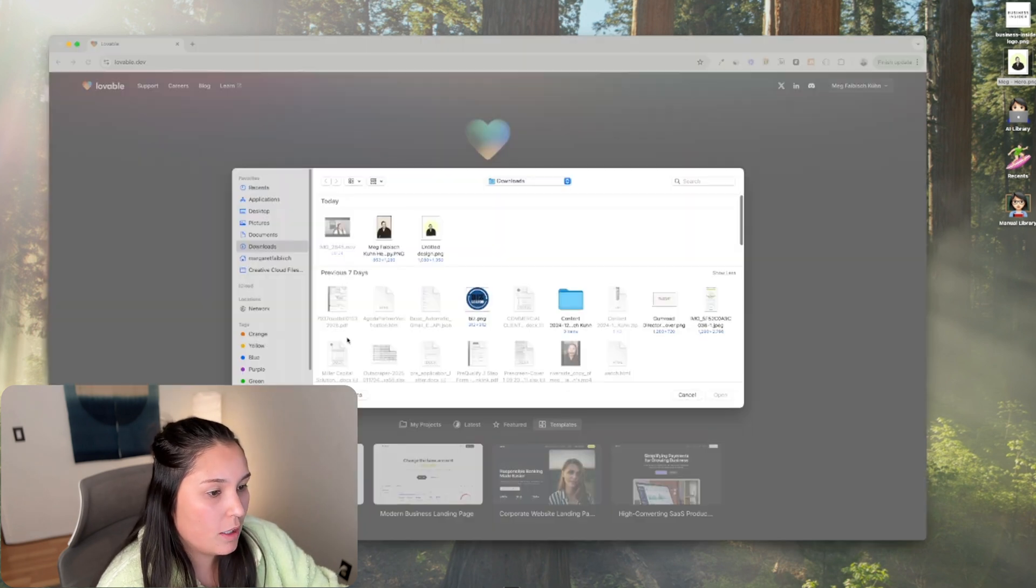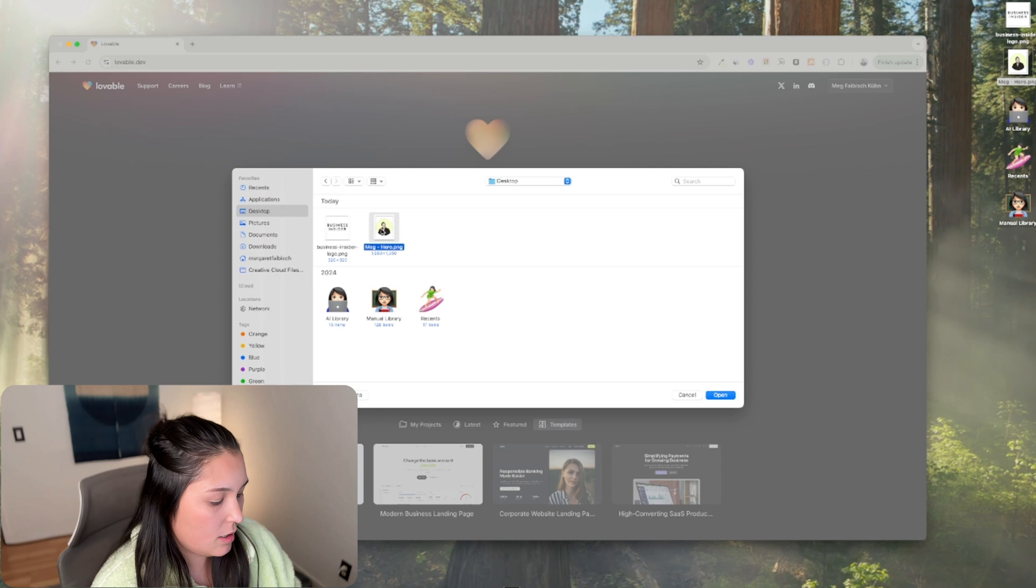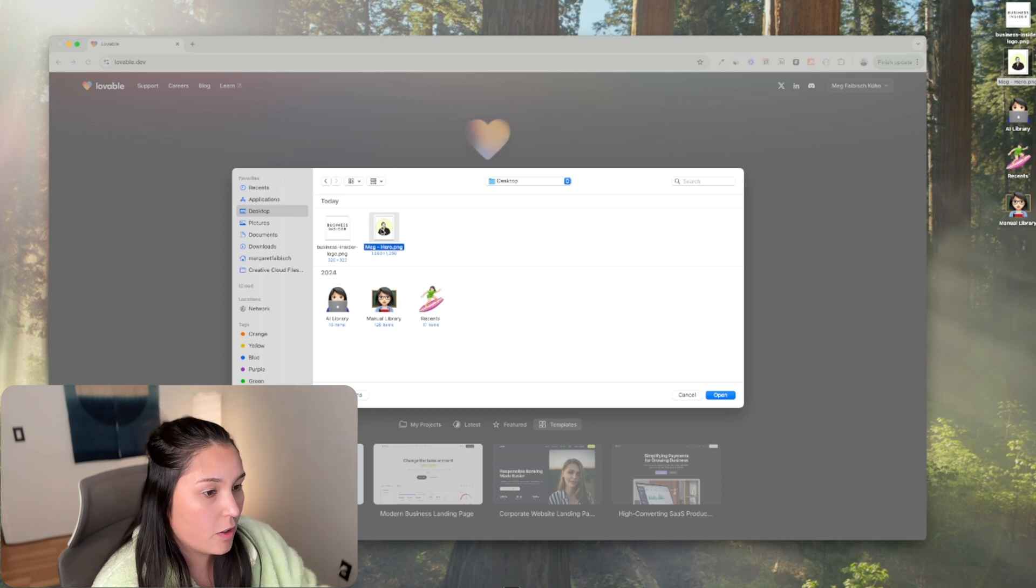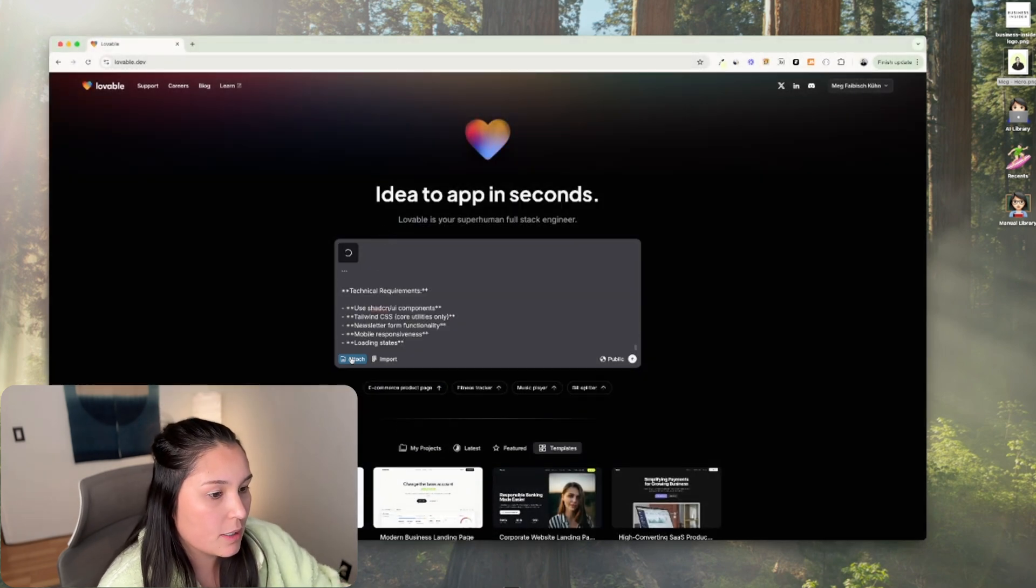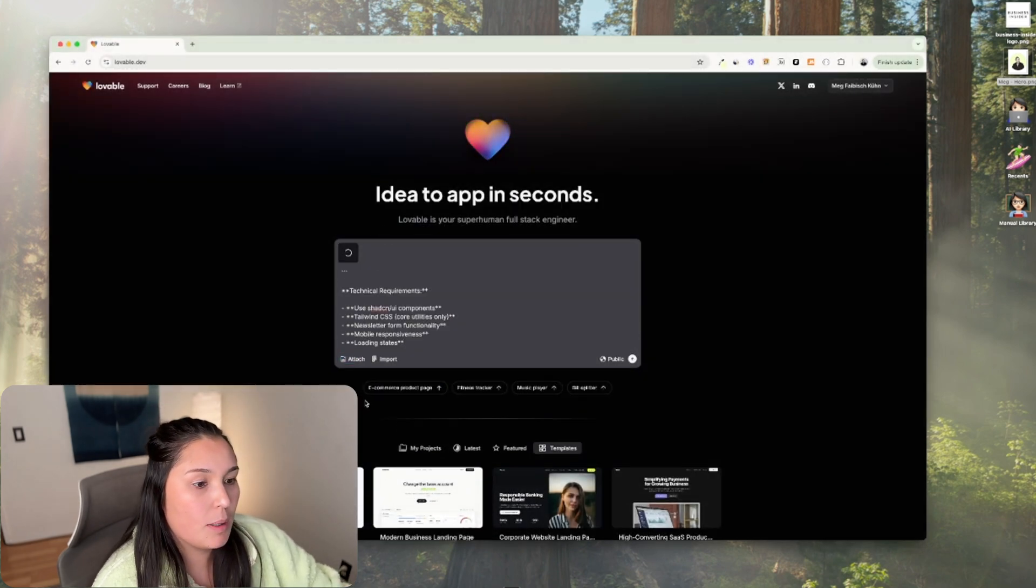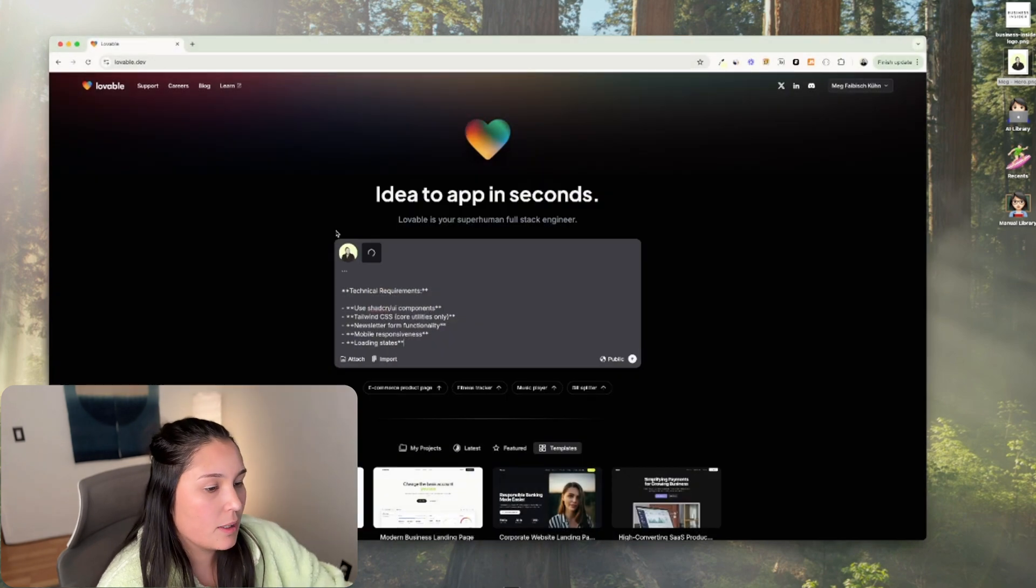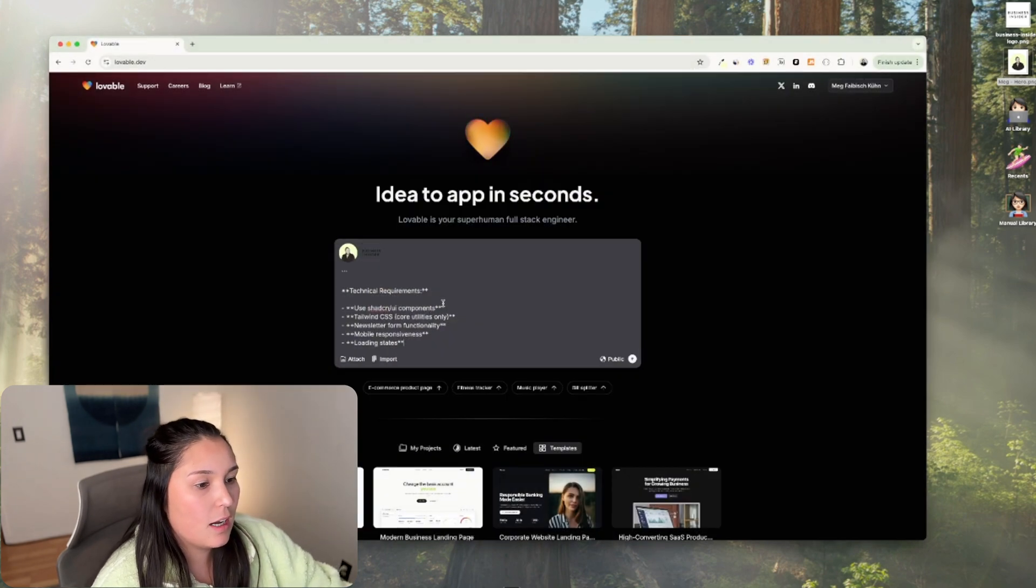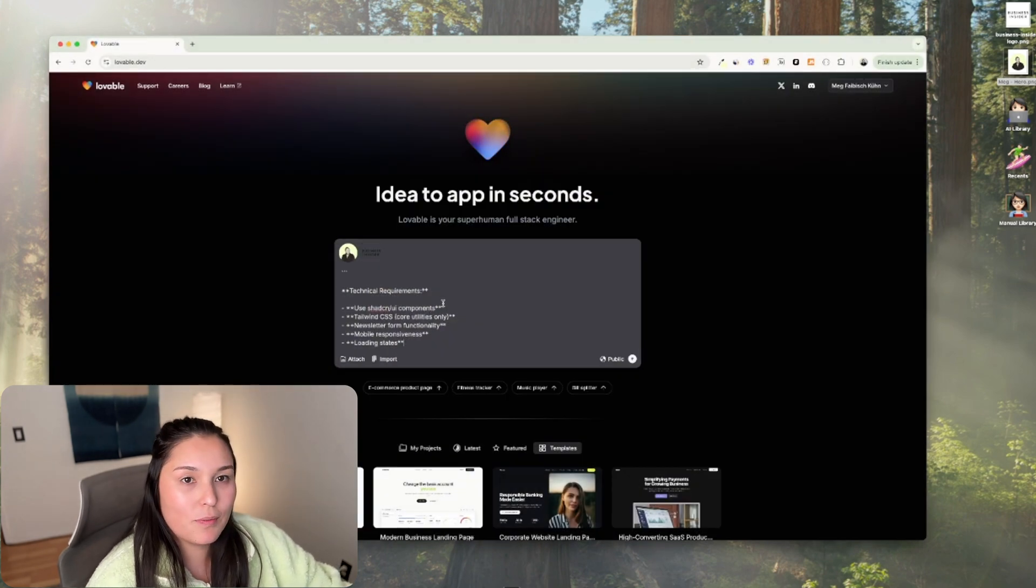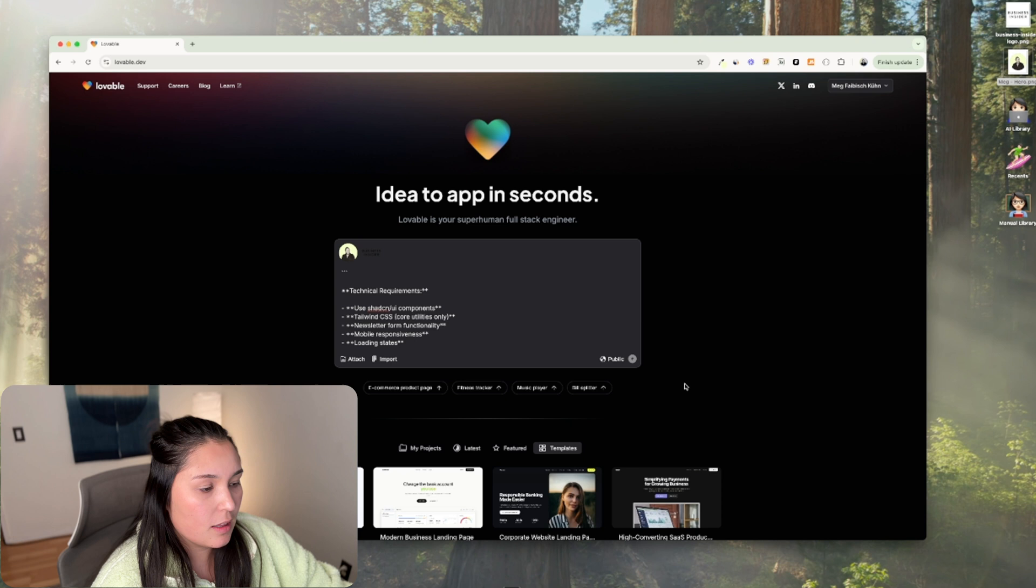One of which is a photo of myself because I want that on my personal website. And then the second is Business Insider logo because I'm going to be showing press that I've been featured in.